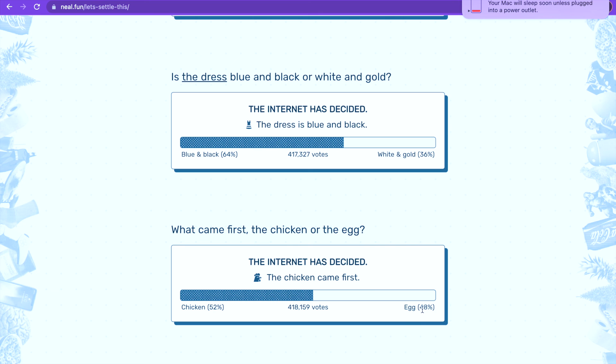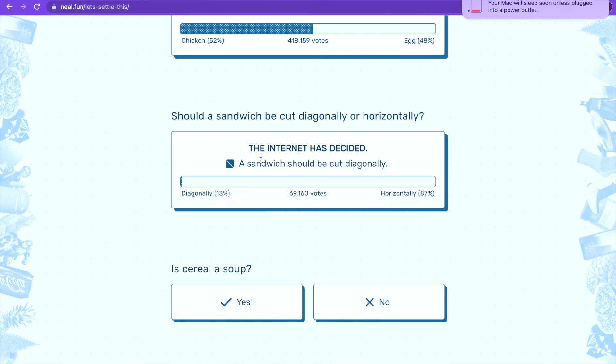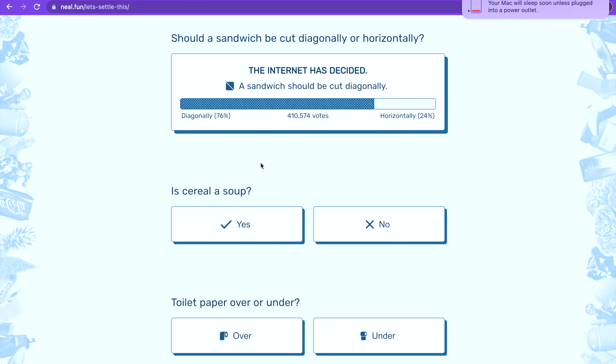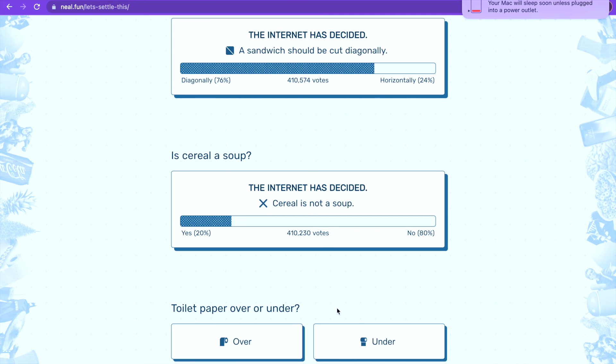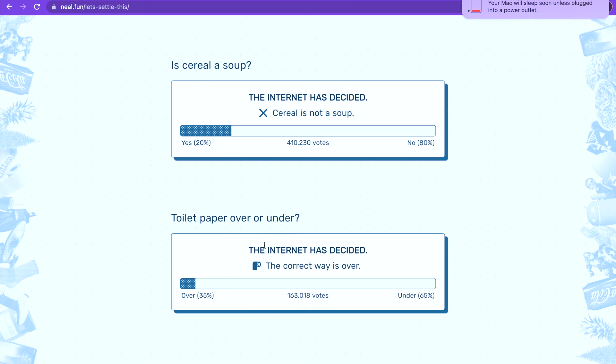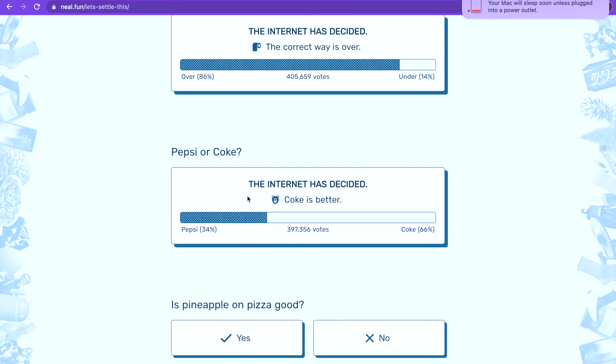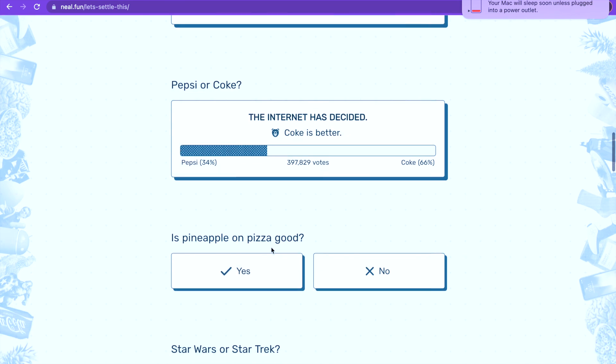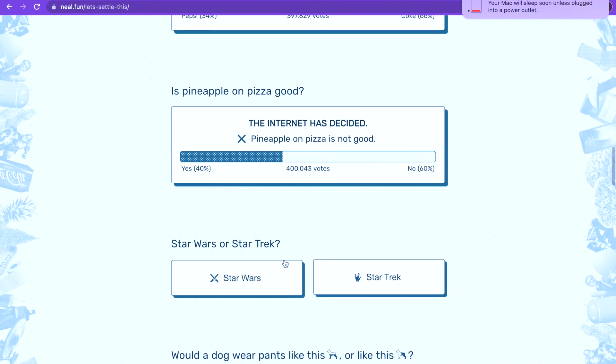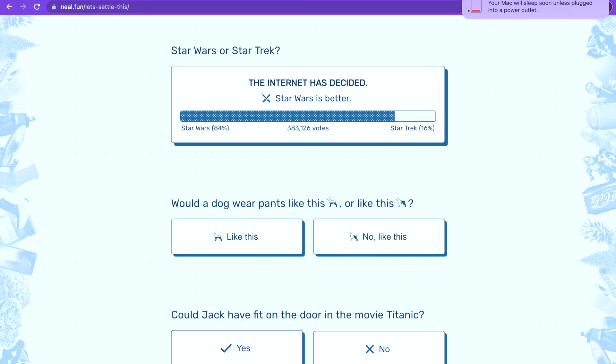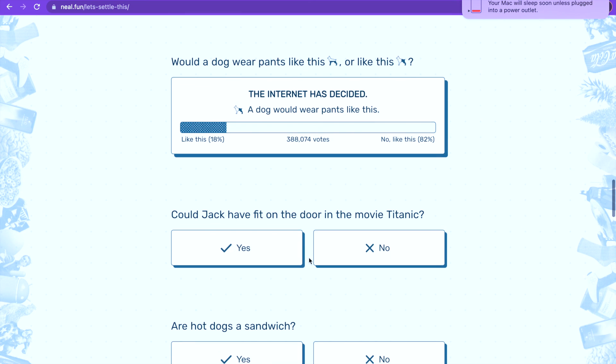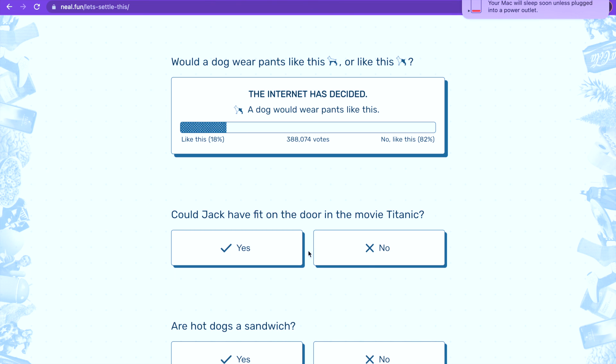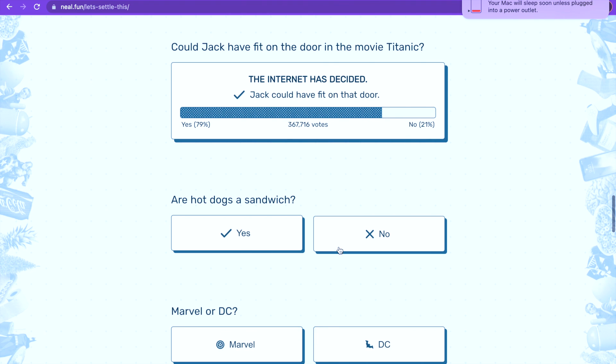Should the sandwich be cut diagonally? I think diagonally is the right one. Is cereal a soup? No wait, cereal is a soup, I did not want that. Toilet paper over or under? Over. Pepsi or Coke? Coke is better. Yes, obviously. No way, I think pineapple is good on pizza. Star Wars or Star Trek? I never seen either movie but I think it's Star Wars. Hot dog rappers like that or like that? Like that. Could Jack have fit on the door in the movie Titanic? I don't know, I haven't watched Titanic for a long time. I don't think so.